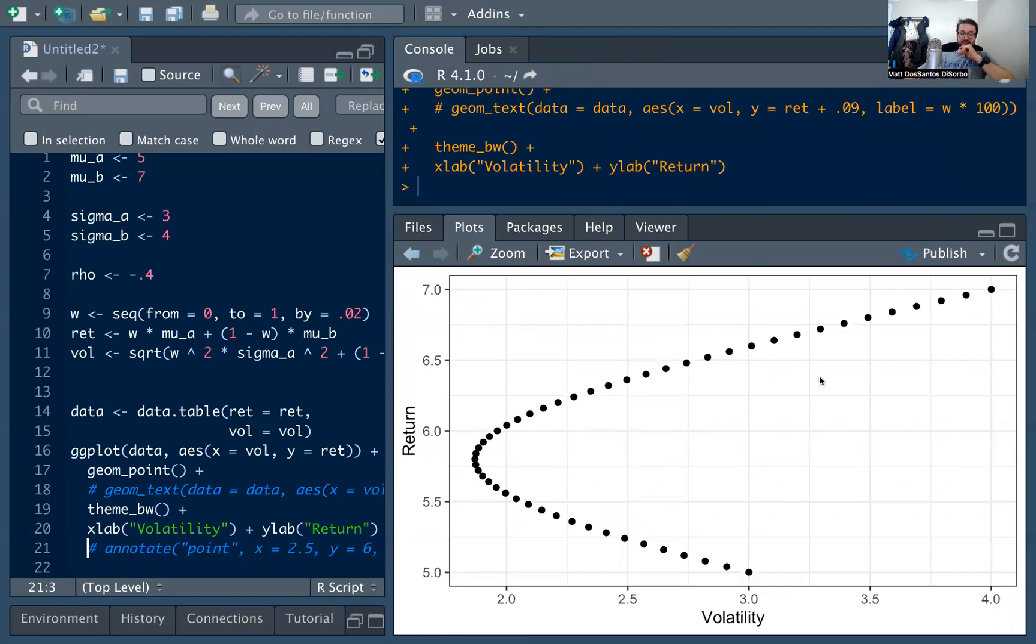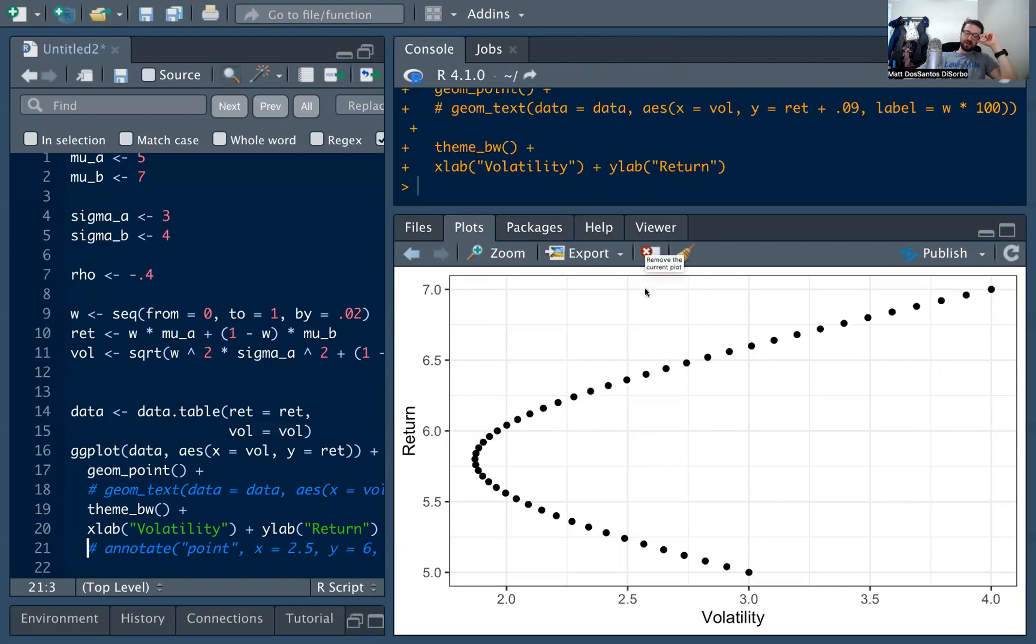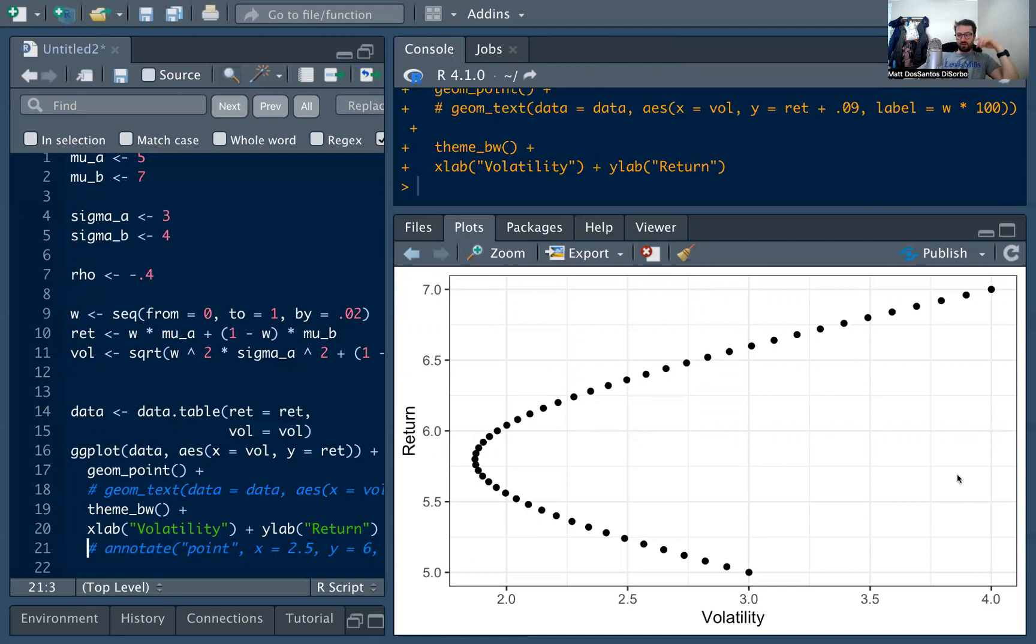And on the x-axis, we see the volatility of that portfolio. On the y-axis, we see the expected return of that portfolio. In general, we want to be up here, right? We want to have a high return, right? High y value for a low volatility, low x value. We don't want to be down here, low return, high volatility.